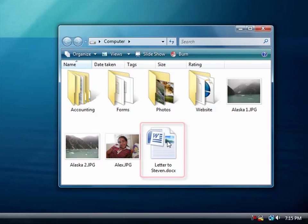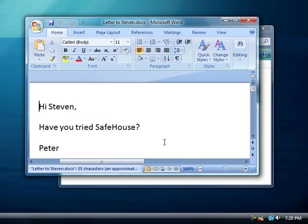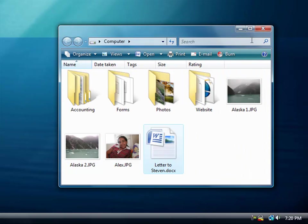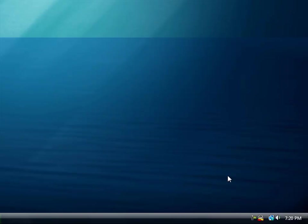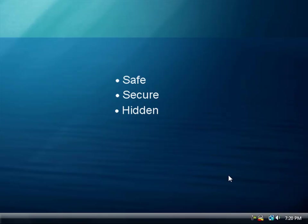I'll click on this Word doc just to show you that everything still functions just the way you might expect it to. This all works because Safehouse appears to Windows and all of your favorite applications as just another Windows drive letter. Protecting your sensitive files is just as easy as saving them to the special drive letter dedicated to Safehouse. And once I'm done working with my files, I can easily lock them back up by clicking the Close Volume command on the Safehouse tray icon. That sound tells me that my files are now safe, secure, and completely hidden.